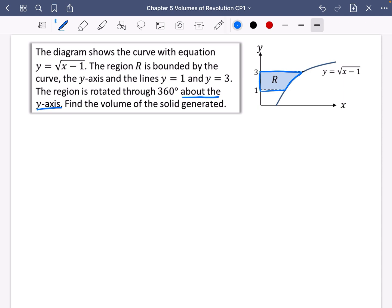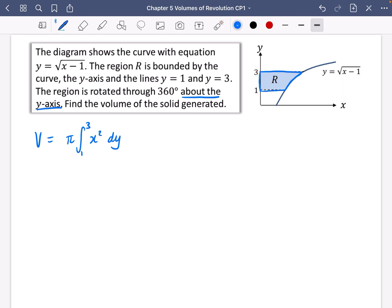Since it's going about the y-axis, the volume formula changes: instead of π∫y² dx, it's going to be π∫x² dy. The limits are between 1 and 3 — you can clearly see the bottom is 1 and the top is 3. Just like before, we need to find what x squared is equal to in order to integrate it.